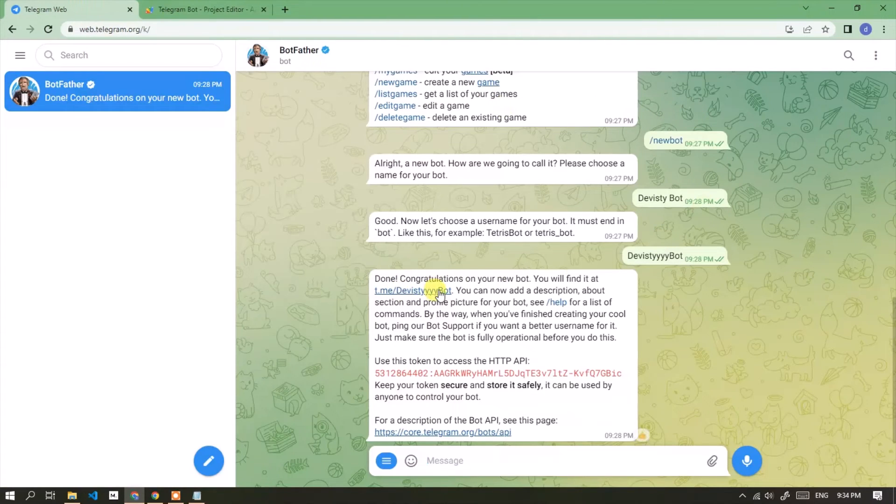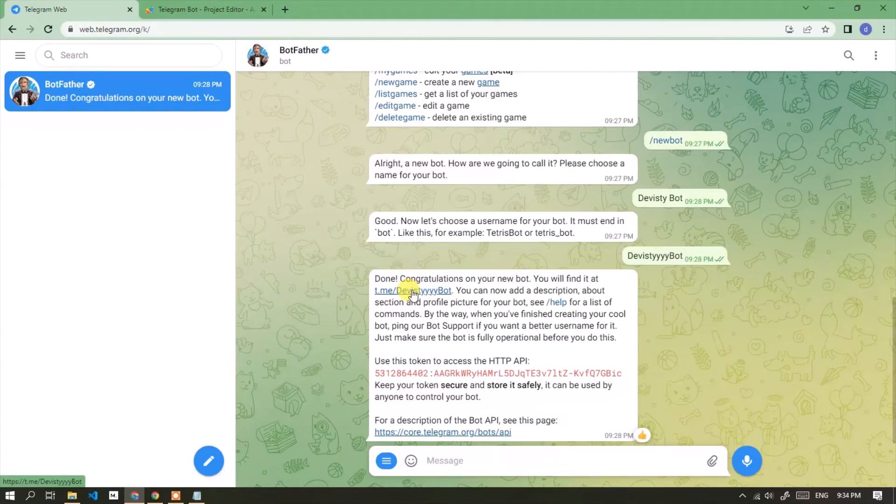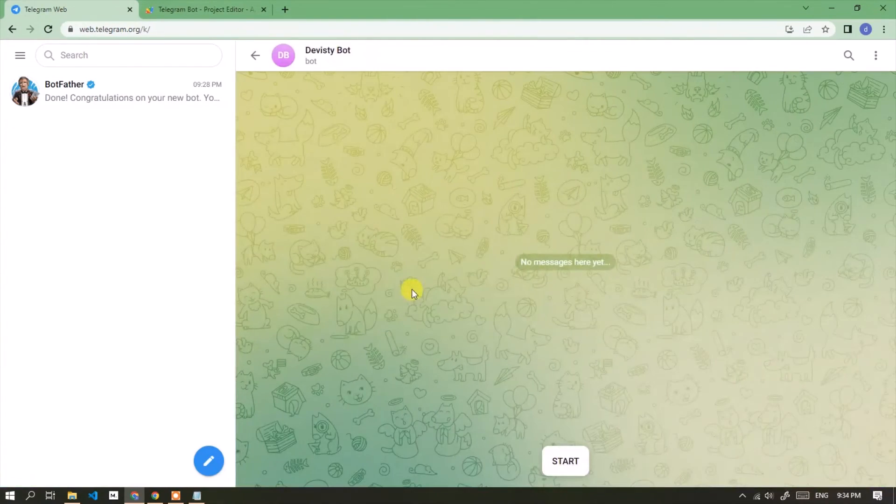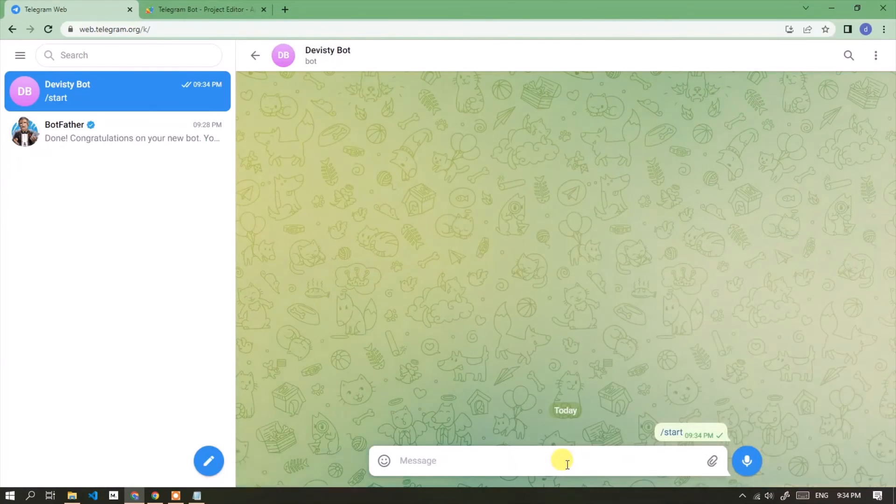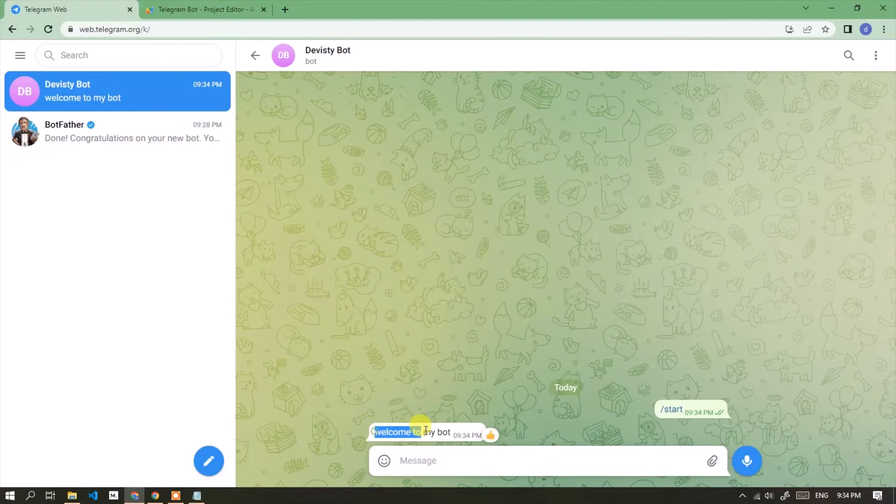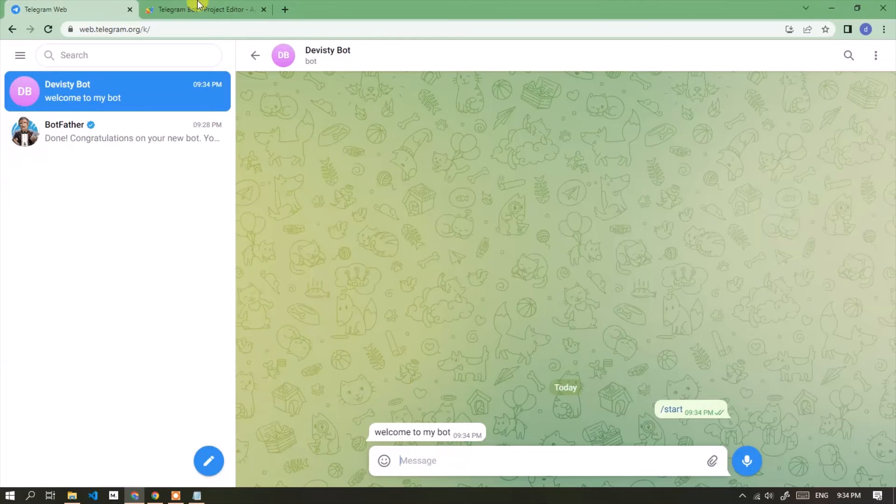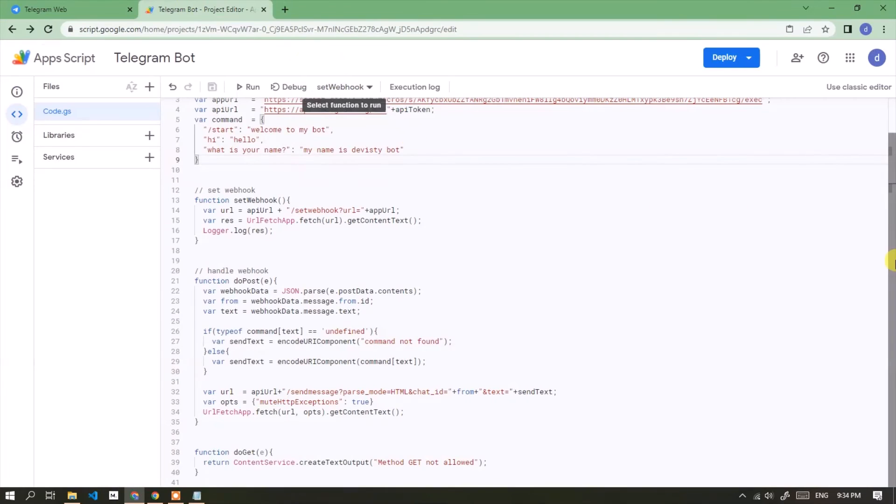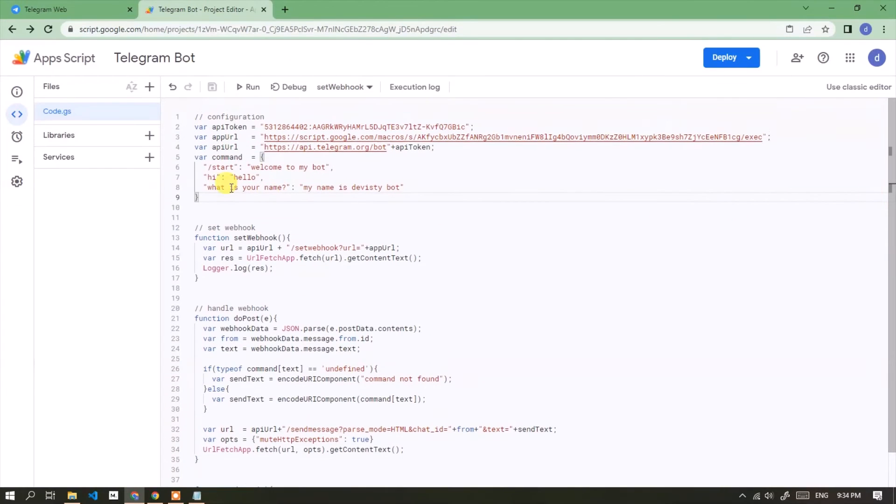Now let's test the bot. Okay bot running well. This is a list of commands, you can add them as needed.